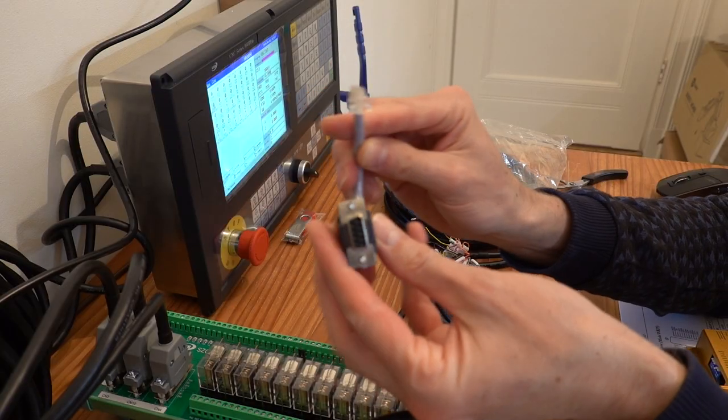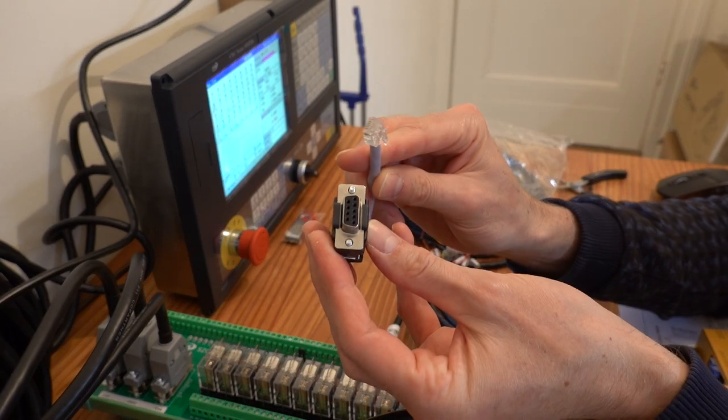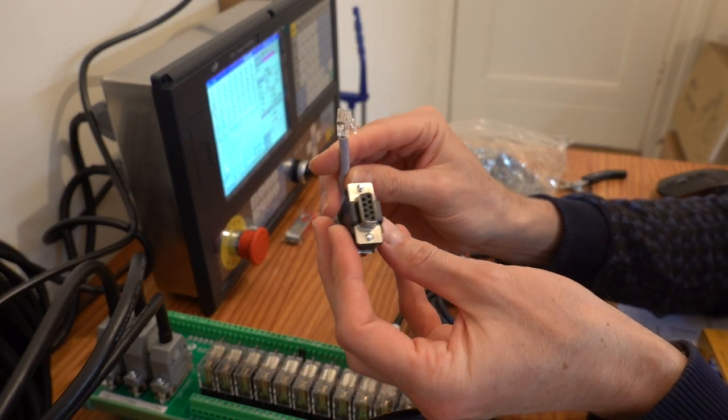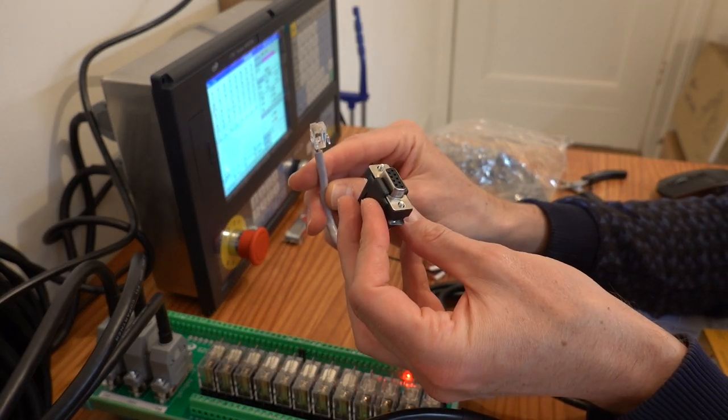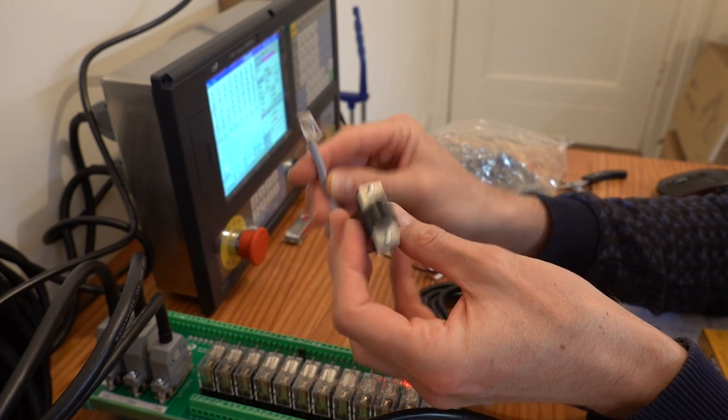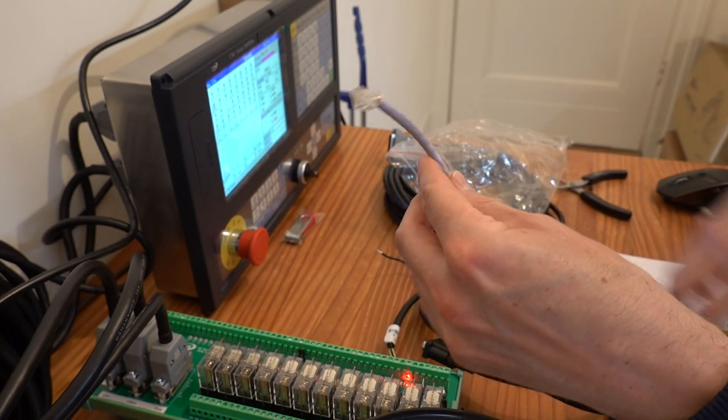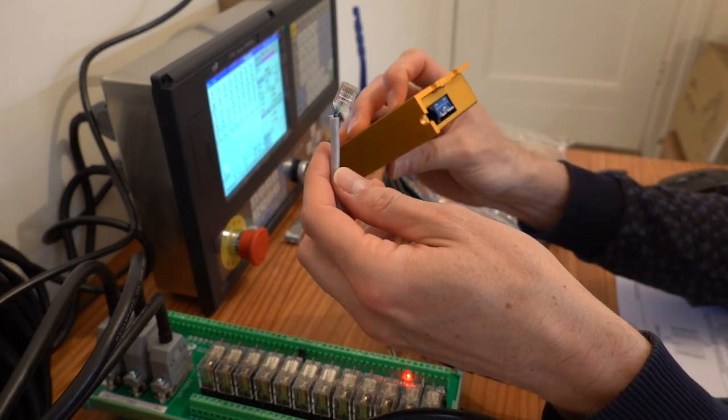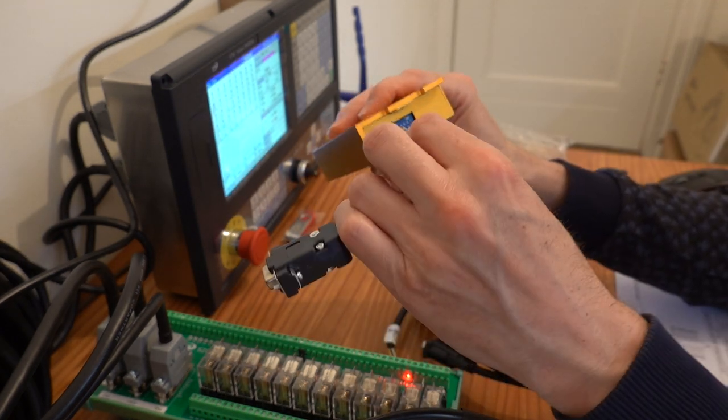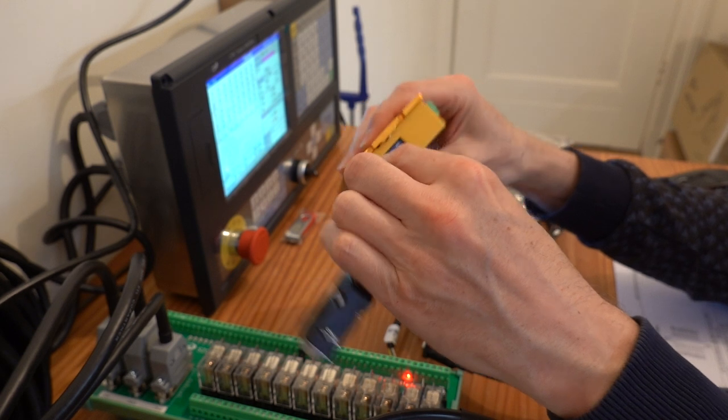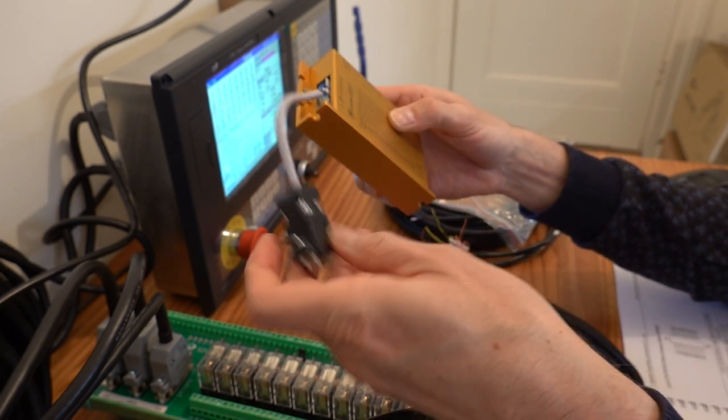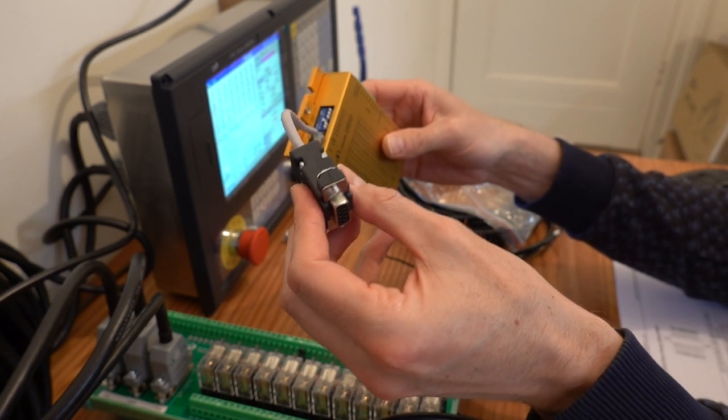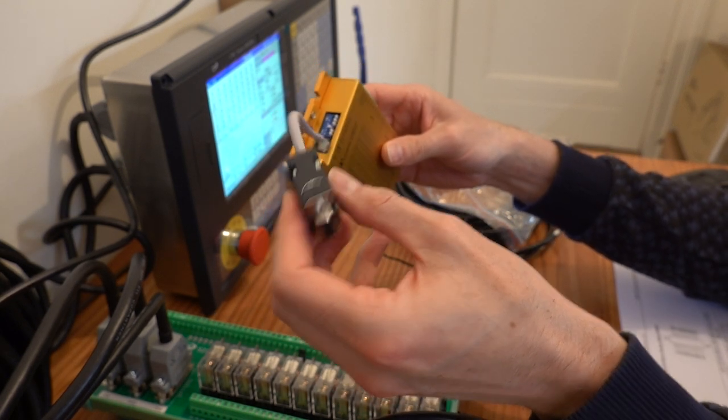You can also order a communication cable with these drivers to connect it to your PC and change parameters of the driver. I have not looked into this yet, but it is a nice option to have if you want to dig deeper into the driver settings and for troubleshooting.